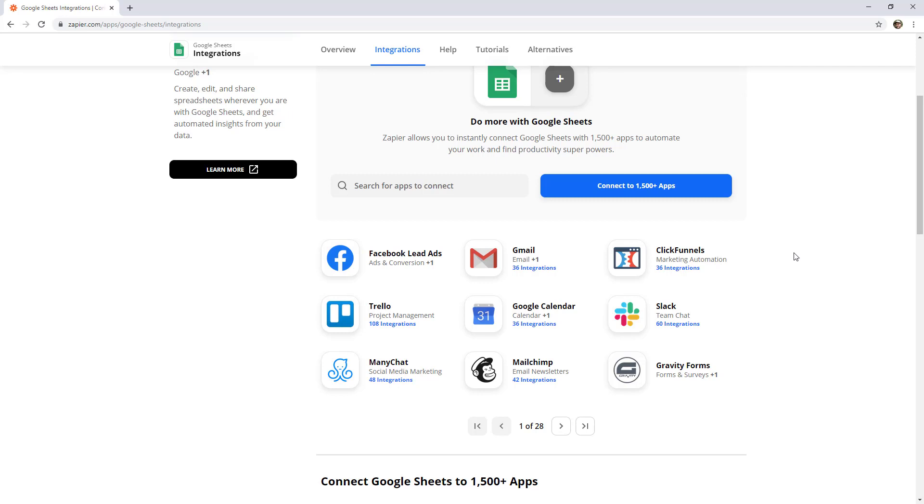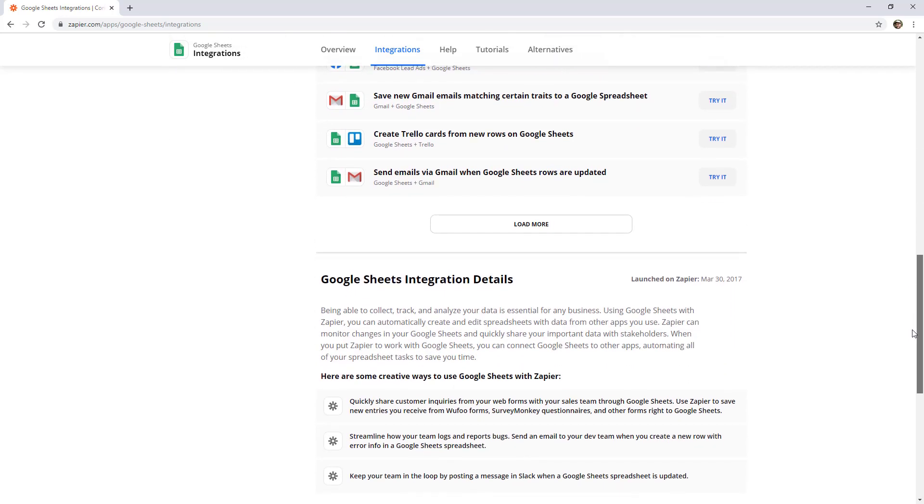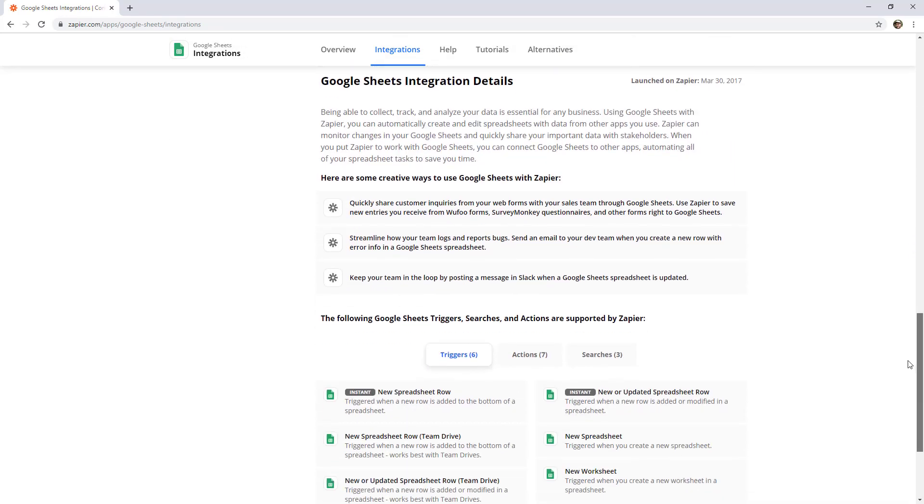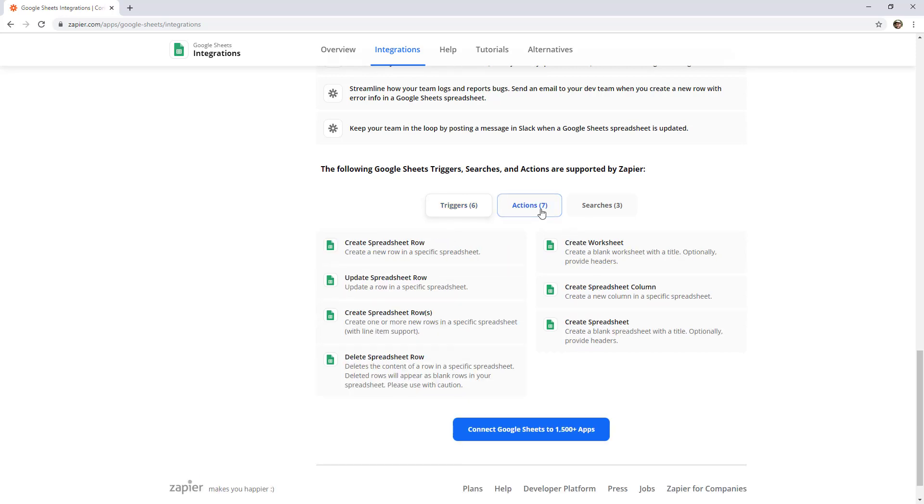But I'll show you another method for that in a minute. The thing that I like is if you scroll down the bottom is this triggers, actions and searches section. And these are lists of the exact things you can do in Zapier with Google Sheets. So we can trigger a zap when a new spreadsheet row is added or a new worksheet is created, for example. And if we switch over to actions, then these are some things that we can do in Google Sheets from Zapier. So for example, we could create a spreadsheet row.